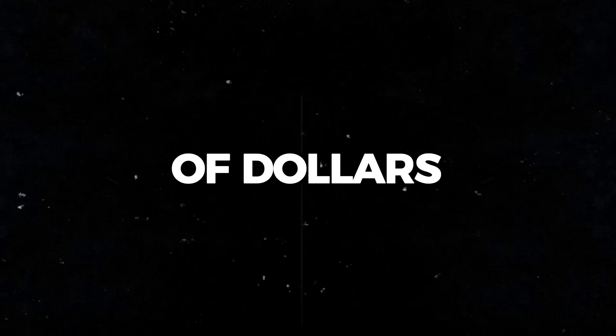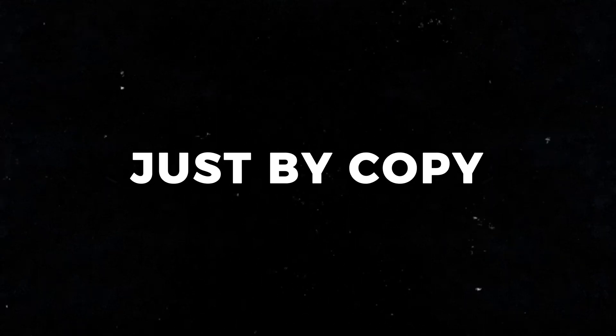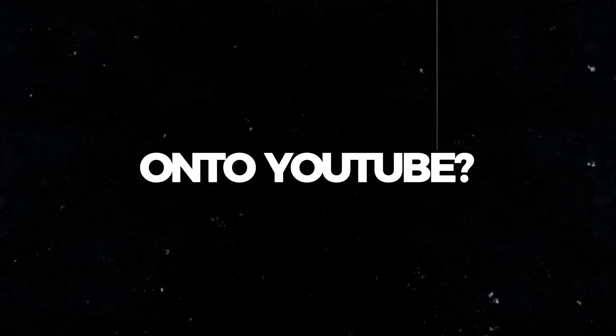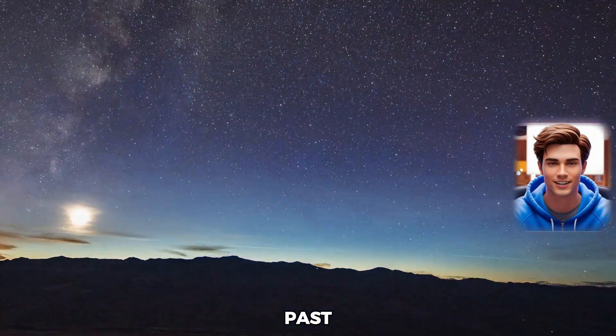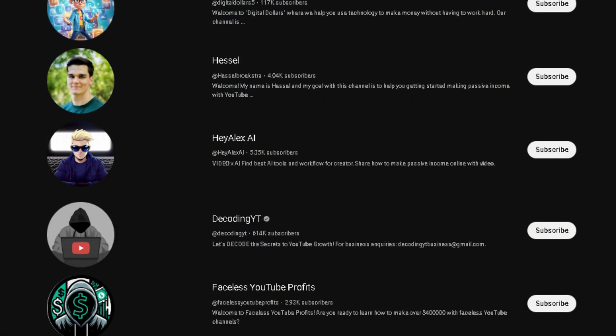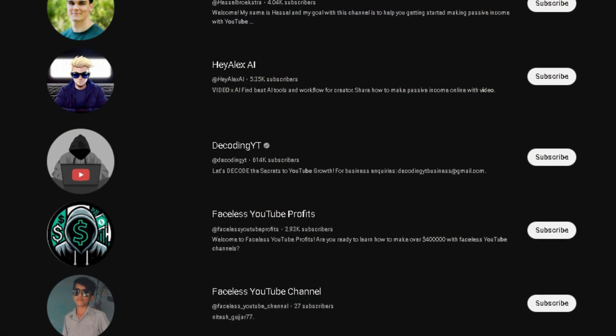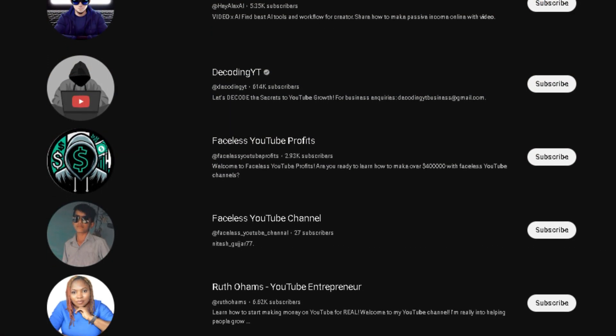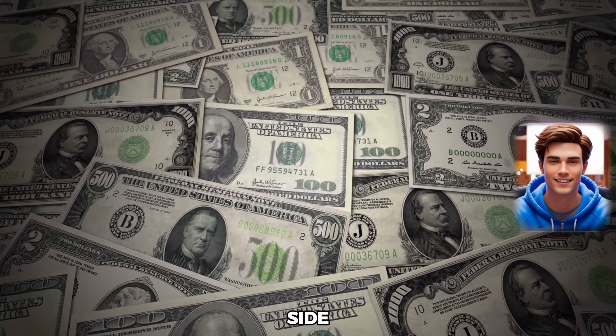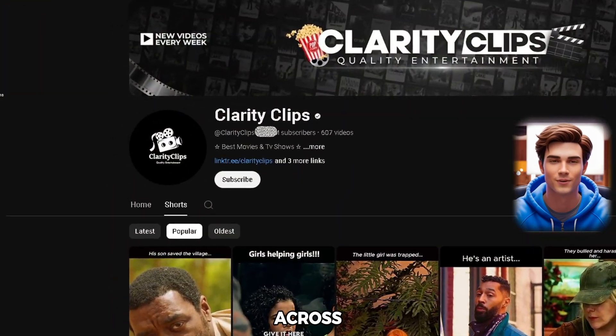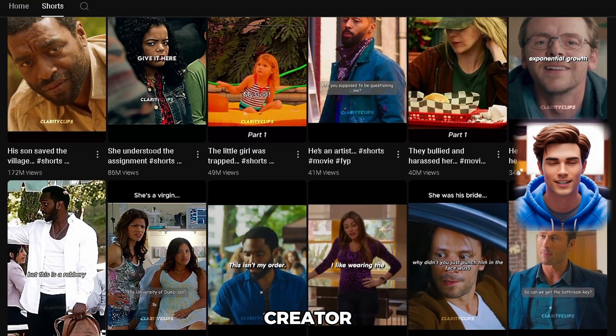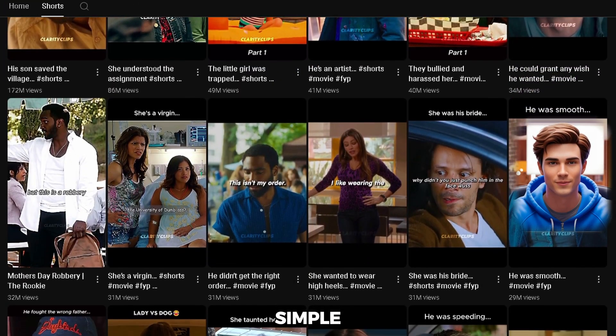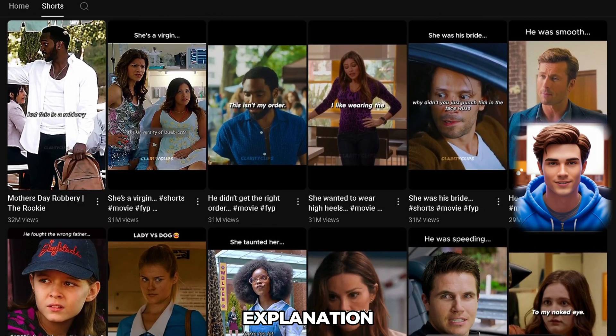Want to know how to make thousands of dollars just by copy-pasting videos onto YouTube? Well, listen up. Over the past couple of weeks, I've been diving deep into faceless YouTube channels to make some side cash, and I came across this channel right here.